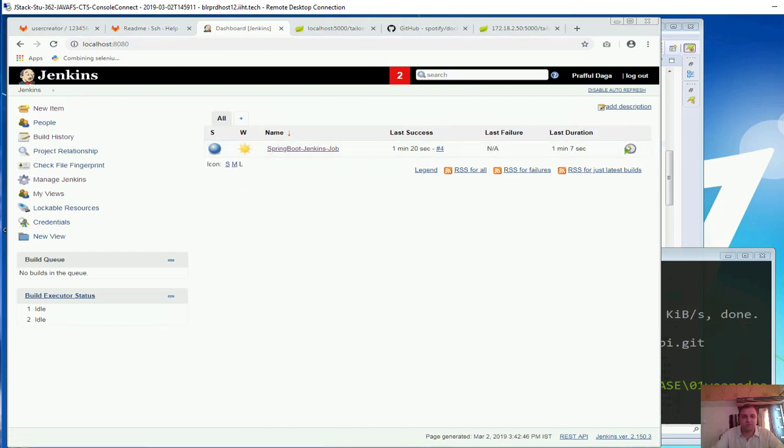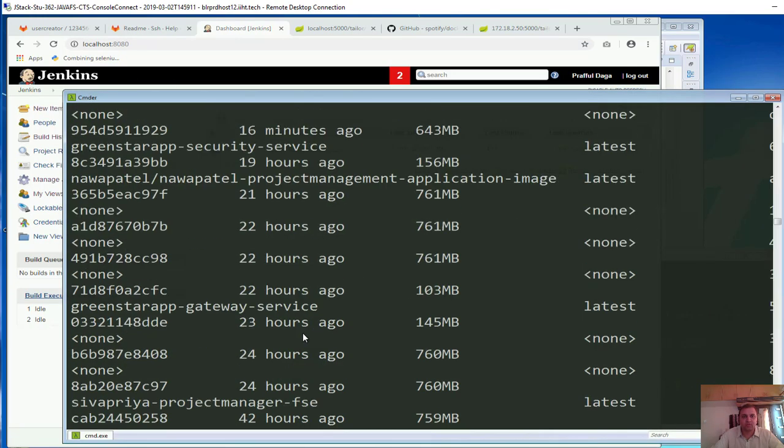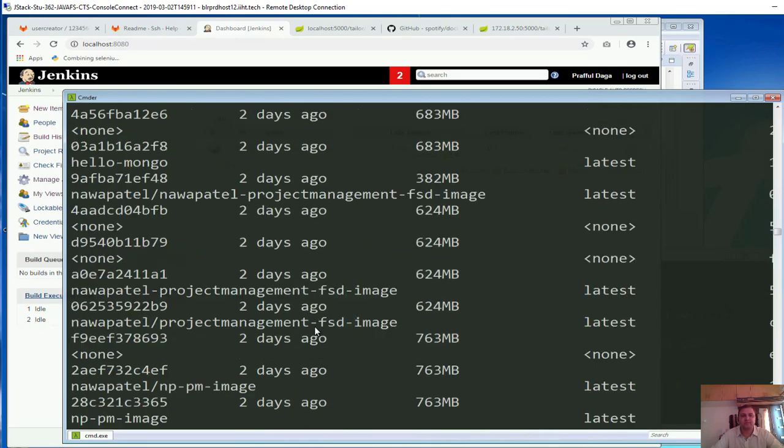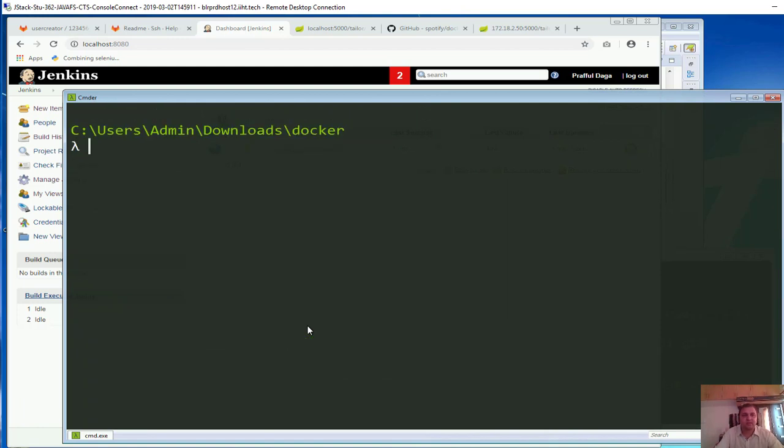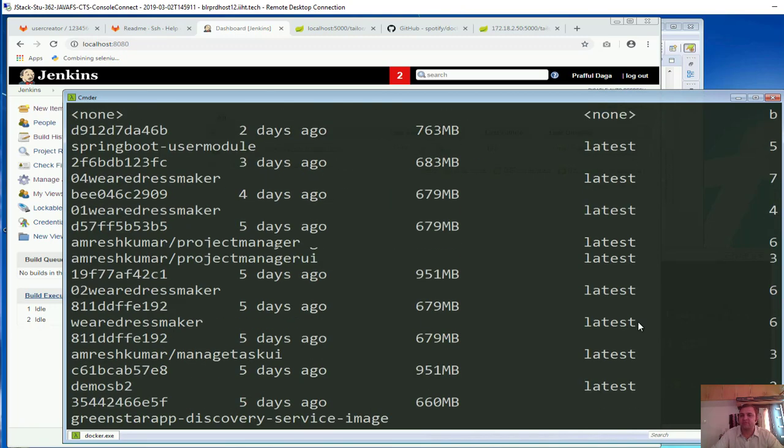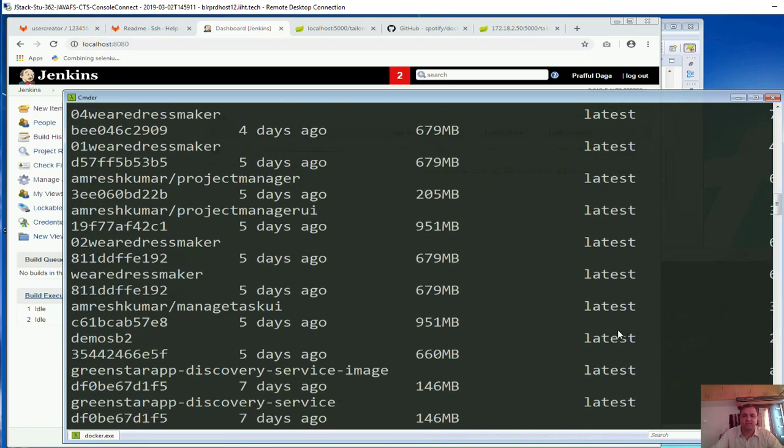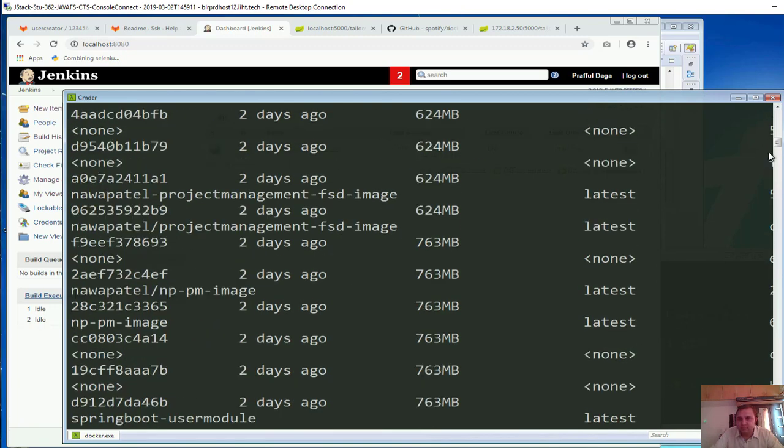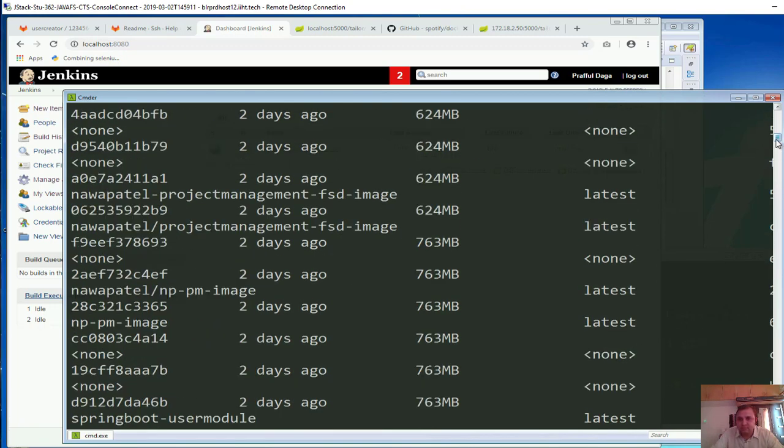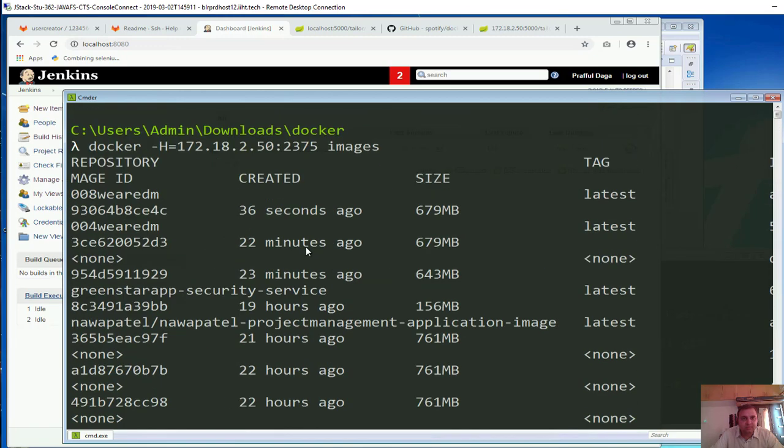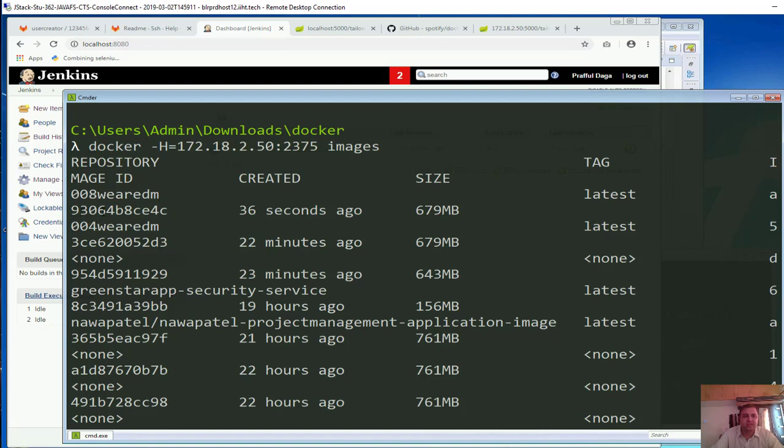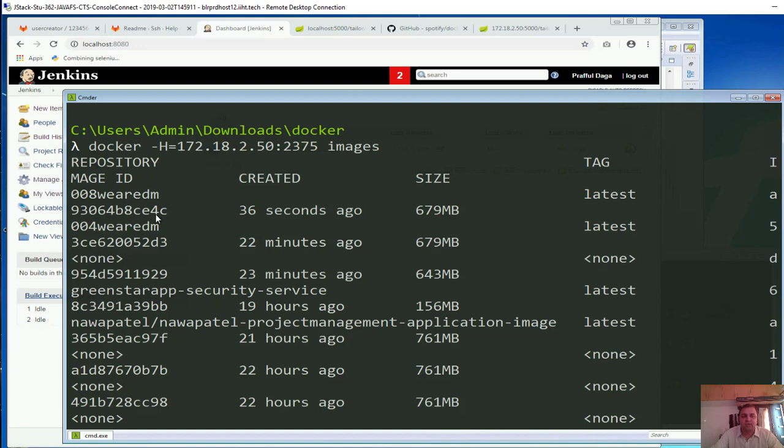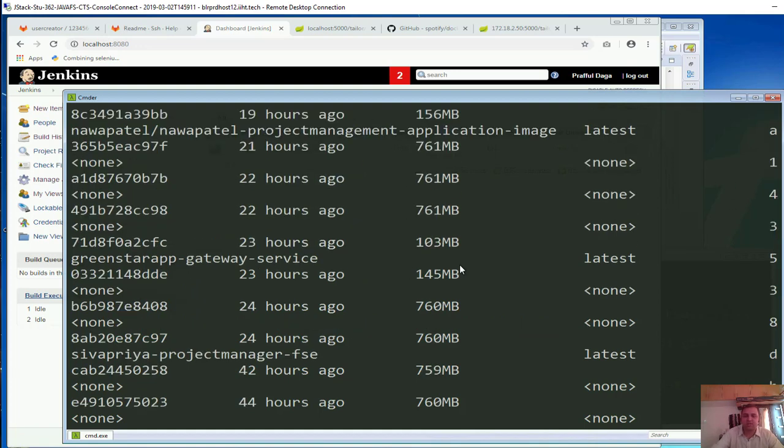We can go to the command prompt back and over here let me say CLS once and see docker images. So vrdm008 created and the ID is 93064. So we can take this 93064, so let's run it.